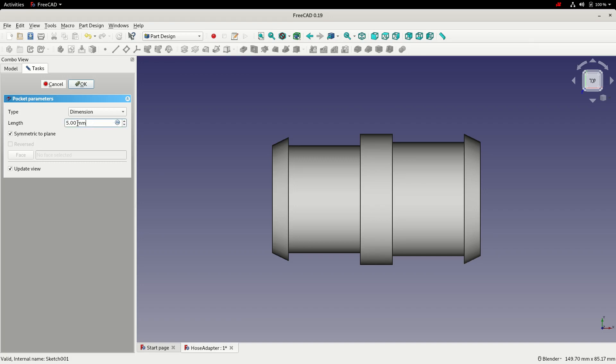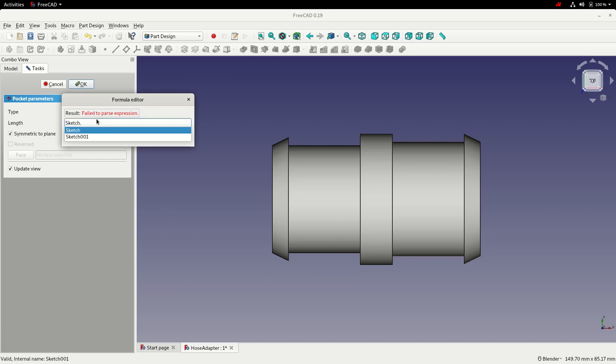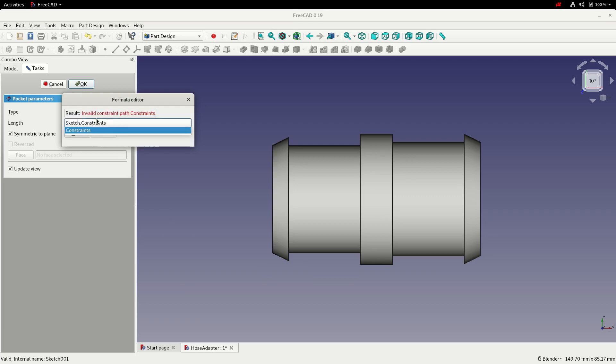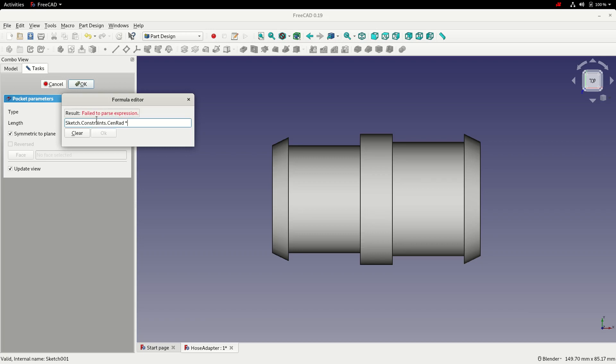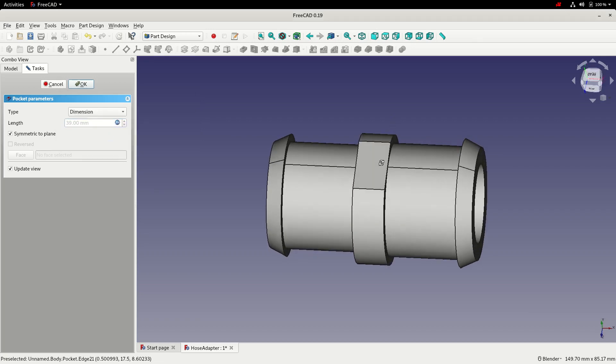So rather than typing in a dimension, we'll enter an expression so this remains parametric with the rest of the model. So we'll access the sketch, choose the constraint from the sketch, and then we'll use the centre_radius value. We can multiply that by 2. I'll click OK. You'll see the pocket's been created.